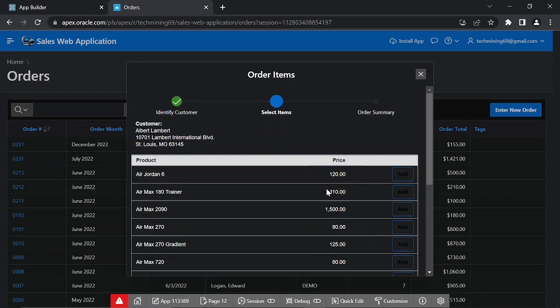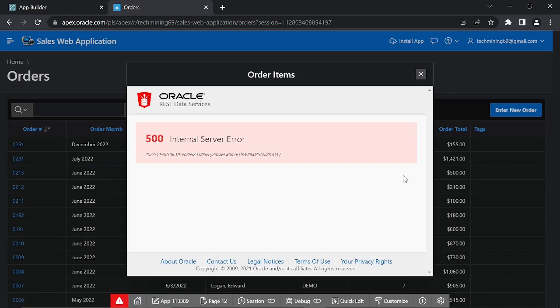On this Order Items page, next to the Air Jordan 6 shoes, click the Add button. This message appeared because we selected the wrong type property of the Select Item sub region in the previous video.